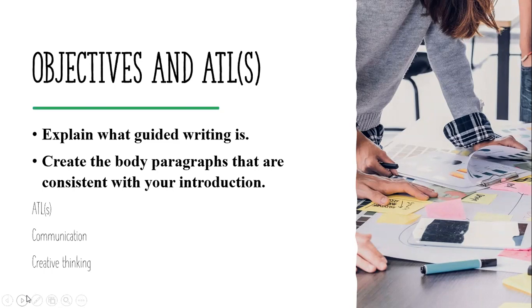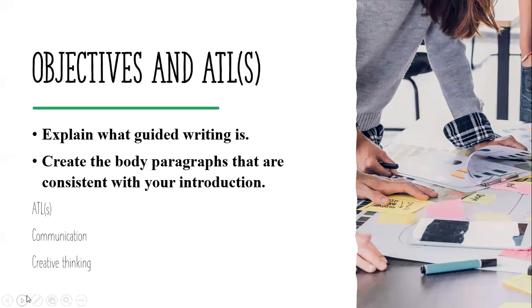And finally, you will create the body paragraph that is consistent with your introduction. In other words, based on what we will discuss, you must reflect your understanding by producing your own body paragraph.